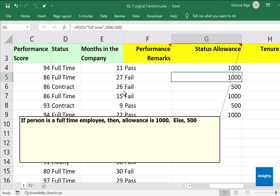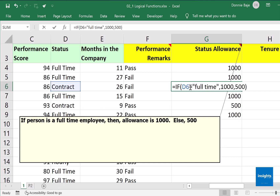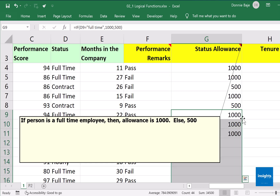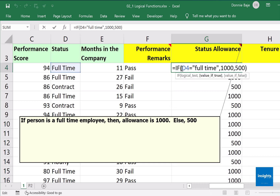Enter — and it's one thousand because this person is full-time. The next person also got one thousand because it's again full-time. Next we have "contract" and it's 500, because the rule is you get one thousand if you are full-time; otherwise any other status results in 500. So Excel is reporting the correct answer. Again: logical statement, what if true, what if false.